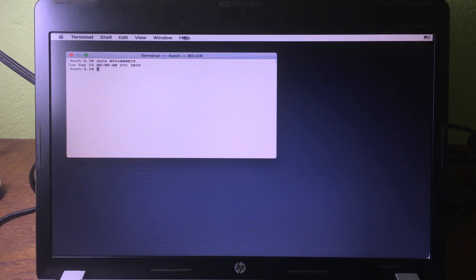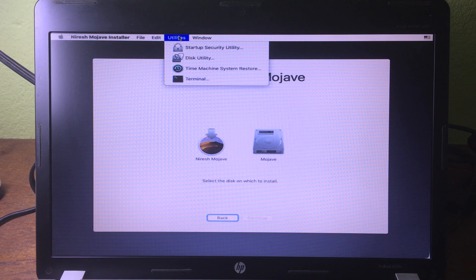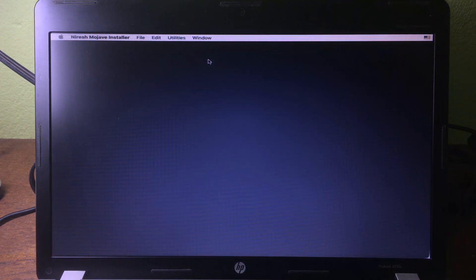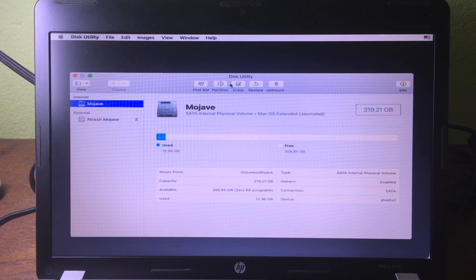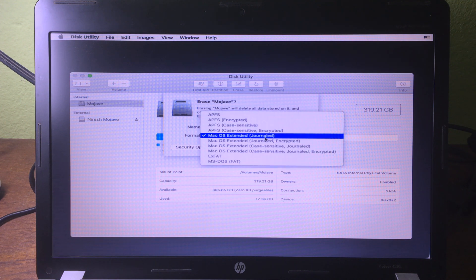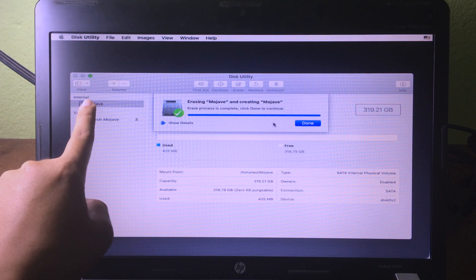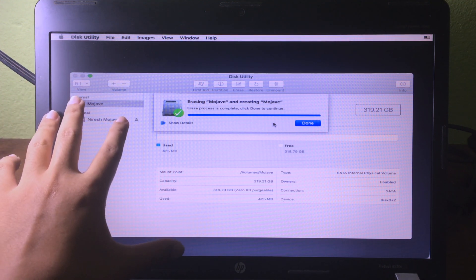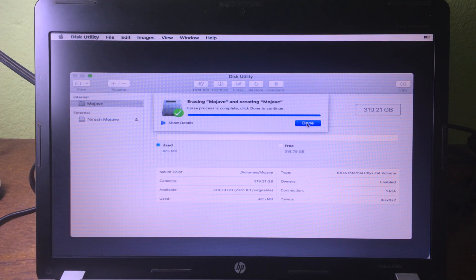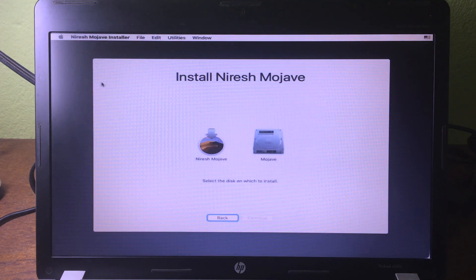Now that's done, close the Terminal by clicking 'Terminal' then 'Quit Terminal'. Go back to Utilities and click on Disk Utility — we need to erase the hard drive. Click on the internal drive and then click 'Erase'. Make sure you choose 'Mac OS Journaled' and click 'Erase' again. Be aware that erasing will delete all files and data on your computer, so make sure you back up before doing this. Click 'Done', then close the utility.